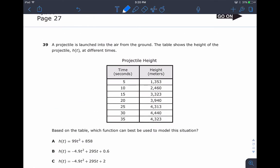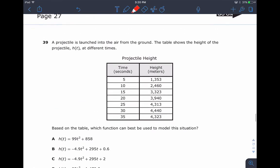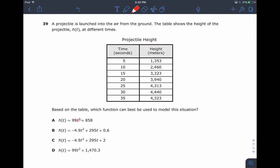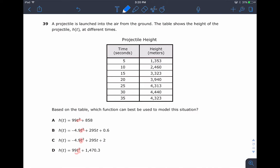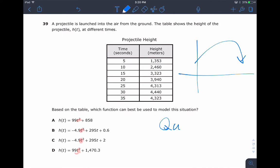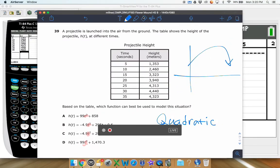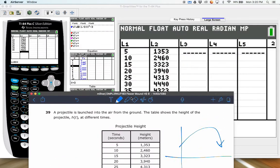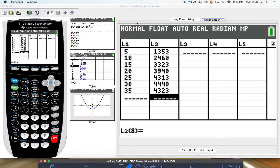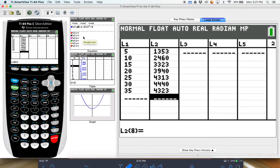Notice that every answer choice has a t squared instead of an x squared. So this thing goes up and then possibly comes back down — it's a projectile being launched in the air and coming back down. That means this is a quadratic — a classic U-shaped graph. So we need to tell our calculator to look for that type of graph using quadratic regression, not linear regression.